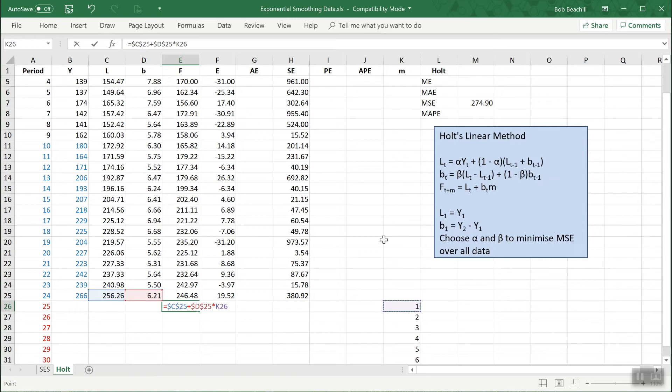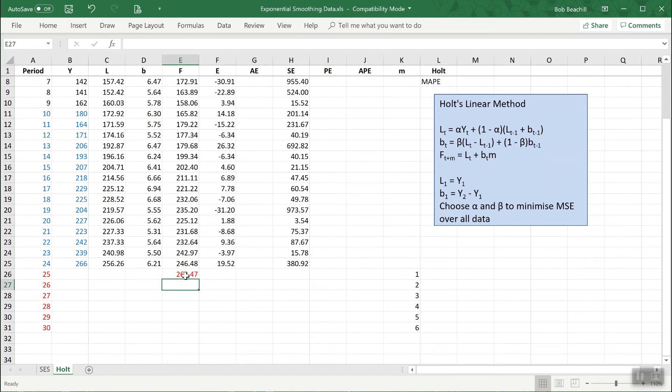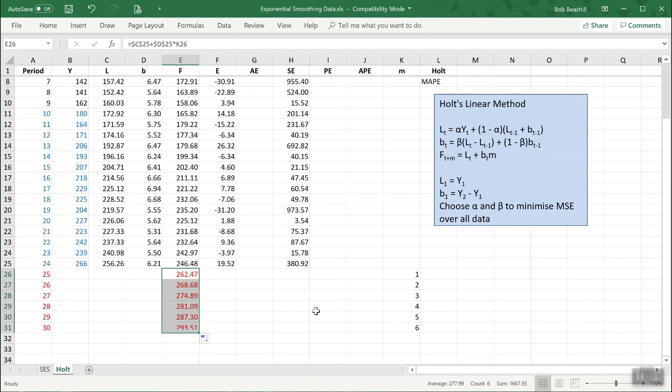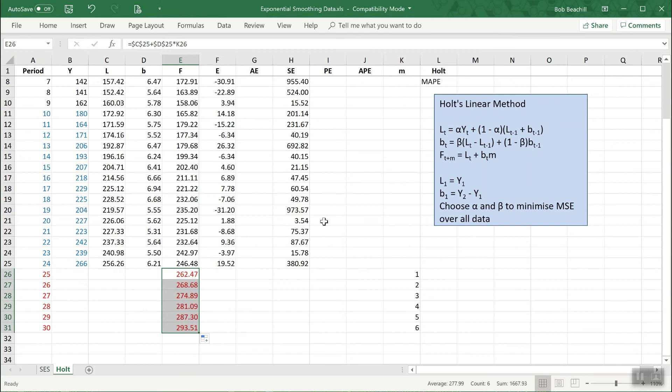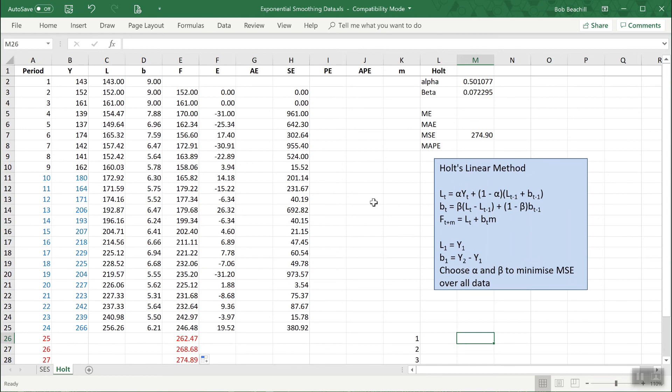Putting the first forecast in, we get that. If I drag down to do the rest, there we have our forecast. Unlike single exponential smoothing which was a flat forecast where you could basically only forecast for one period, here you do get additional forecasts for future periods. That shows you then how to use Holt's linear method.